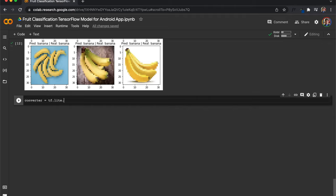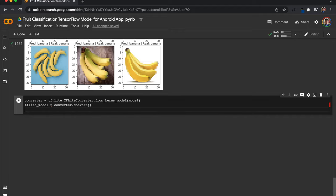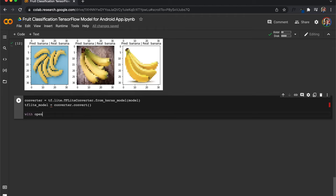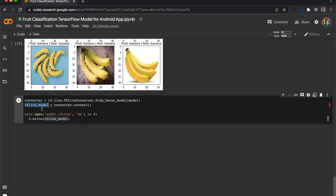We'll do this by using this converter function and pass in our model variable. Now to get the TensorFlow Lite model in that specific format, we can use the convert function on our converter variable. Now that we have our model in a TensorFlow Lite format, all we have to do is write it to a file — I'll call it model.tflite — and say f.write tflite_model, which will write our saved TensorFlow Lite model into this file called model.tflite.